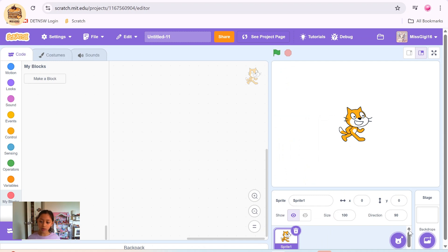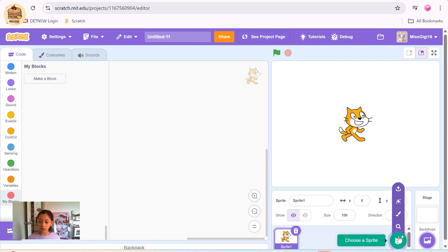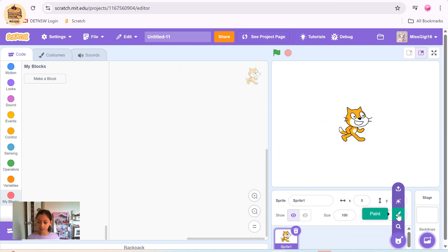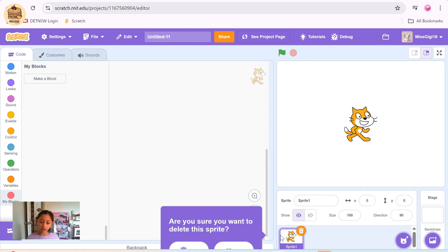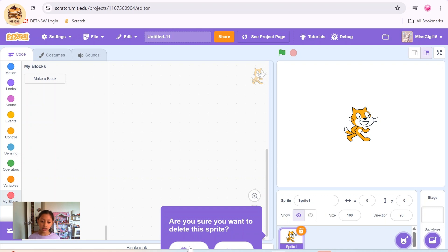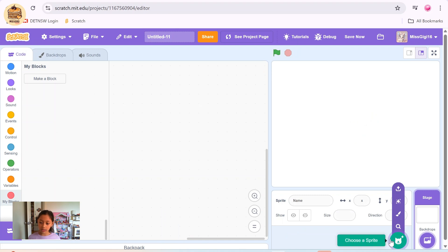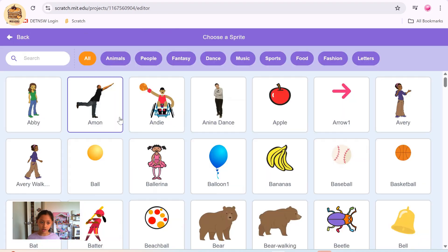To change your sprite, you can click on the little cat with a plus sign near its ear. Then hover over it and there will be options: choose a sprite, paint, surprise sprite, or you can even upload a sprite. To delete the sprite you have, click on the sprite — it will have a little purple box around it — then click on the little dustbin. It will ask you again: are you sure you want to delete this sprite? Click yes to delete it. So I deleted my sprite. To get a new sprite, you can just click on that.